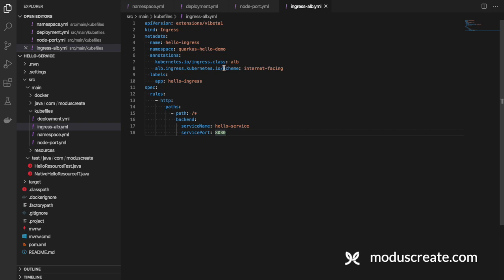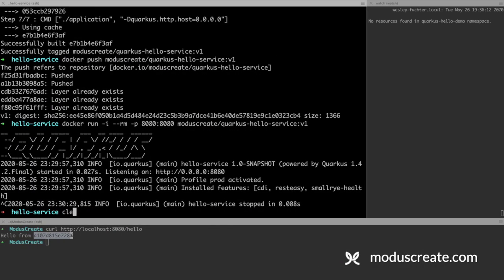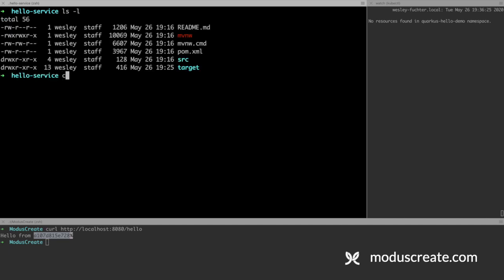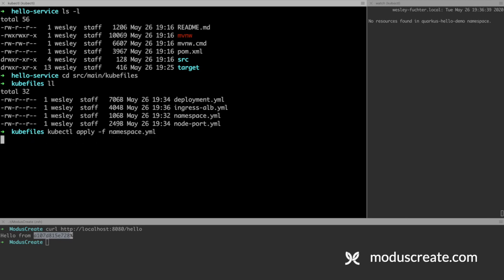Okay, we have the files ready. Now we can go to our terminal and execute the Kubernetes applies for those files. First of all, we need to go to the folder as well, src/main/kubefiles. And then we can apply kubectl apply -f namespace.yaml. Okay, namespace quarkus-hello-demo created.